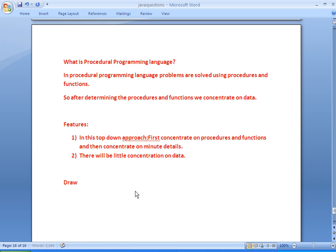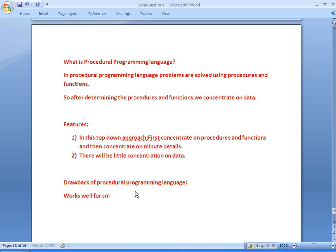Coming to the drawback of procedural programming language: it works only for small problems. It works very well for small problems, but when it comes to huge data and very complex problems, it is not a suitable solution. It works well for small problems but is not suitable for big and complex problems.